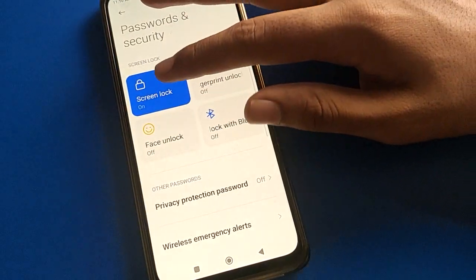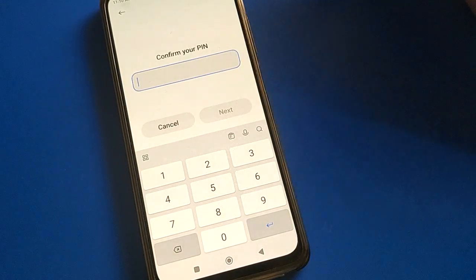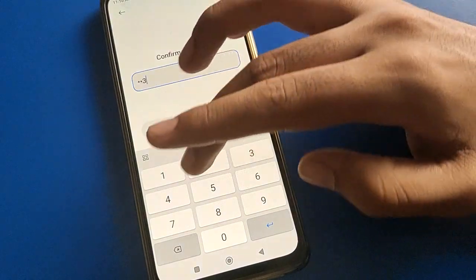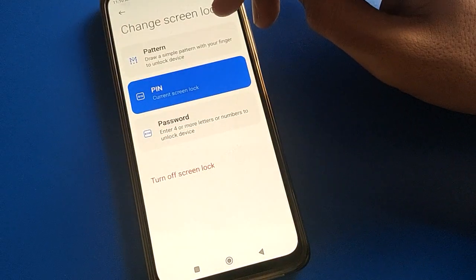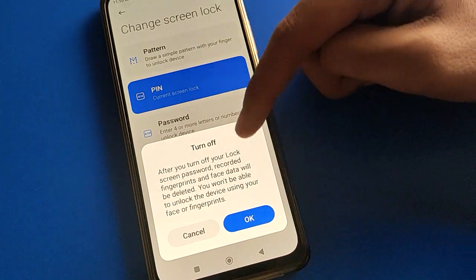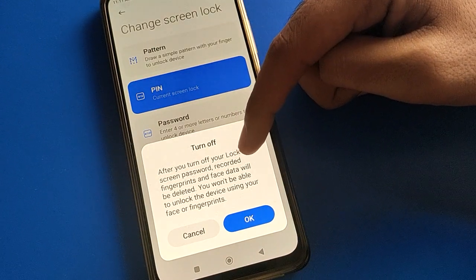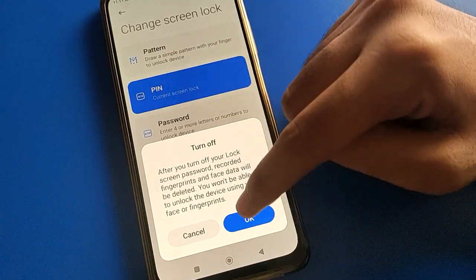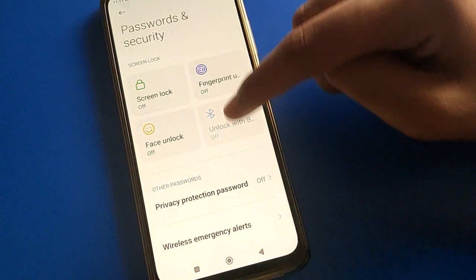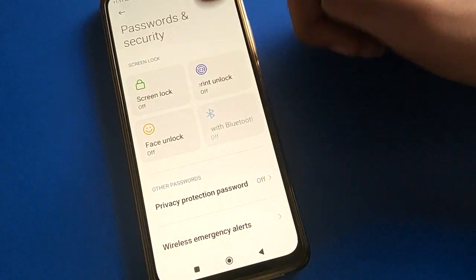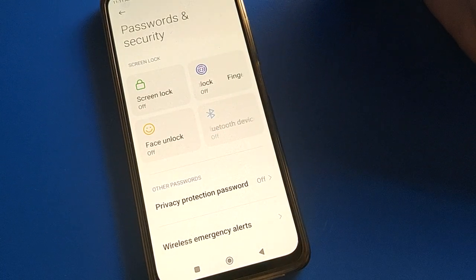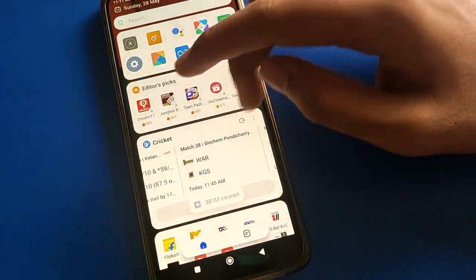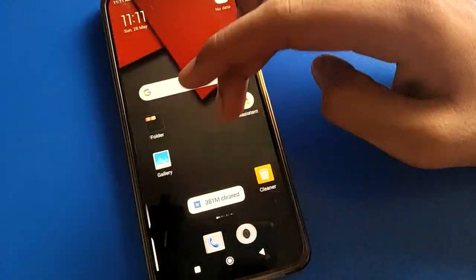That's how you can set and change your POCO mobile lock screen password. If you have any problem, you can ask me in the comment section. If you don't want to use a lock screen password, click the Turn Off option. Note that your face lock and fingerprint lock will be removed automatically if you remove your lock screen password — you cannot use fingerprint or face lock without first setting a lock screen password. Thanks for watching, bye friends.